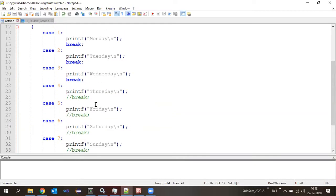What break does in the switch case scenario: break will cause termination of switch case execution. The further statements belonging to the switch cases will not be executed as soon as break is hit.